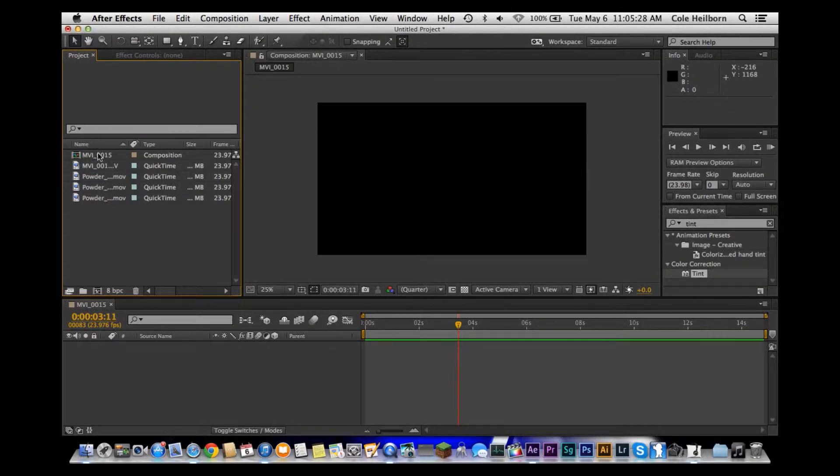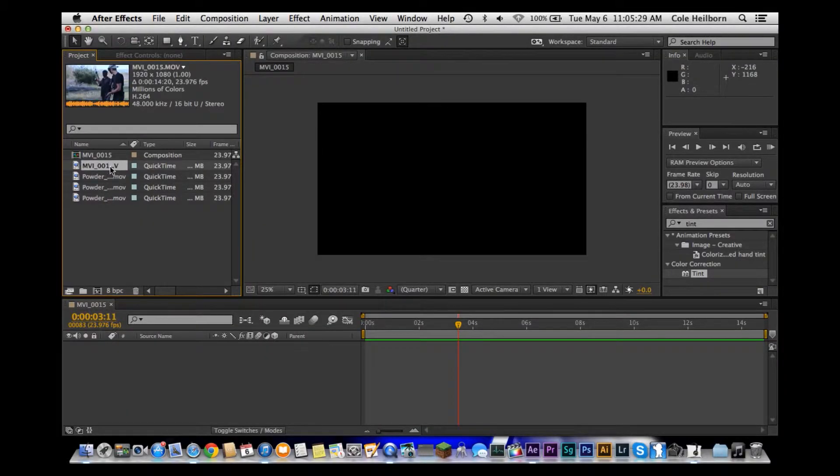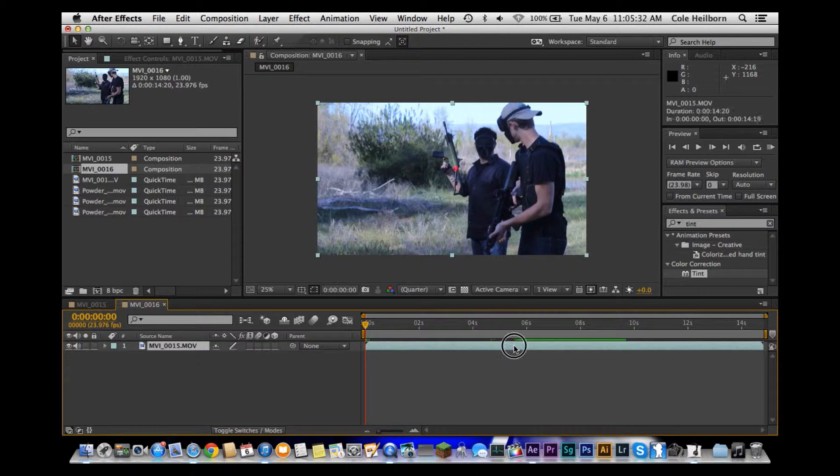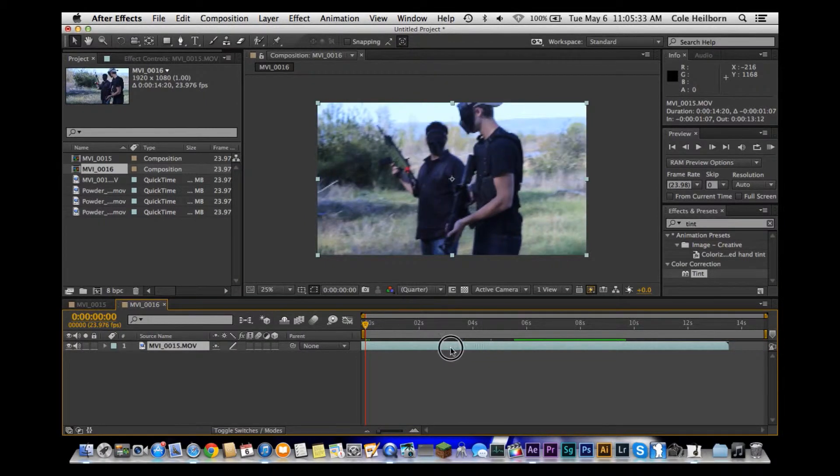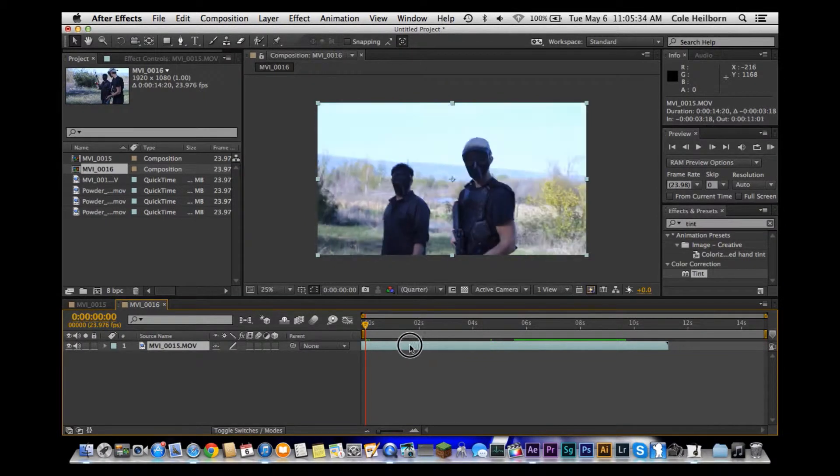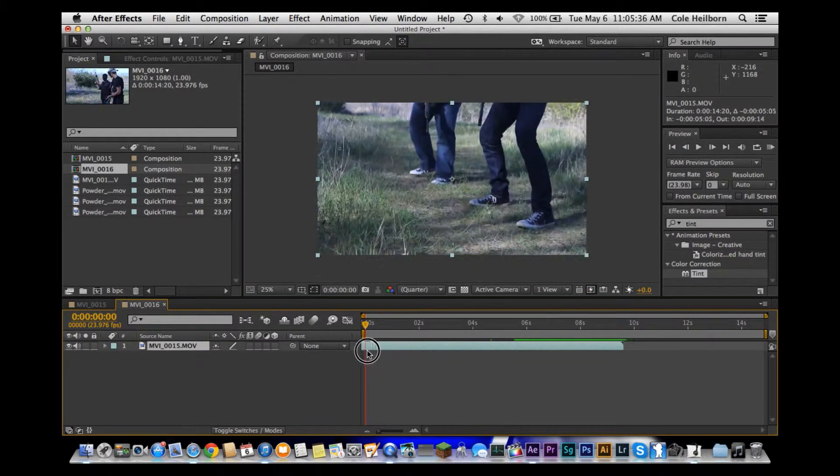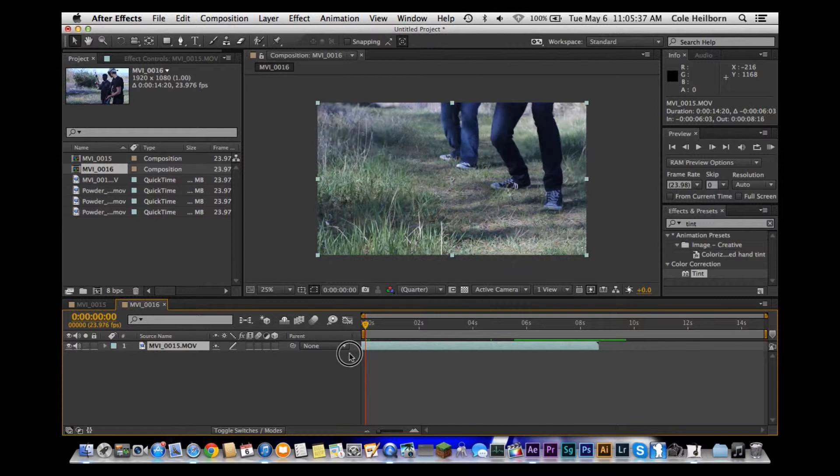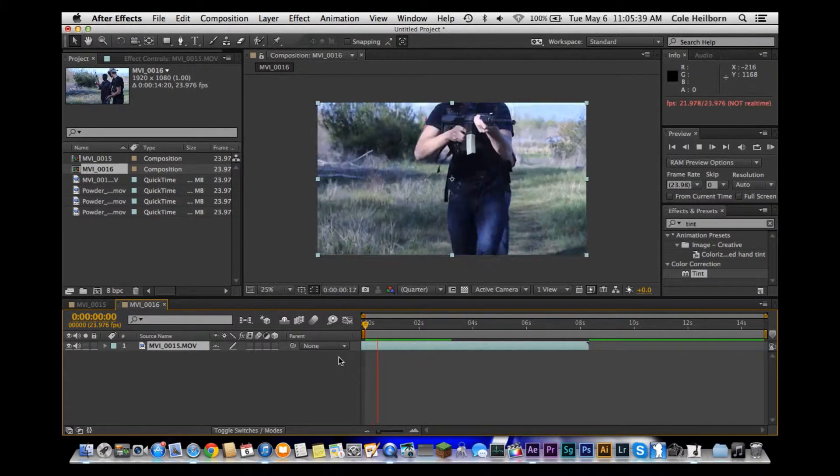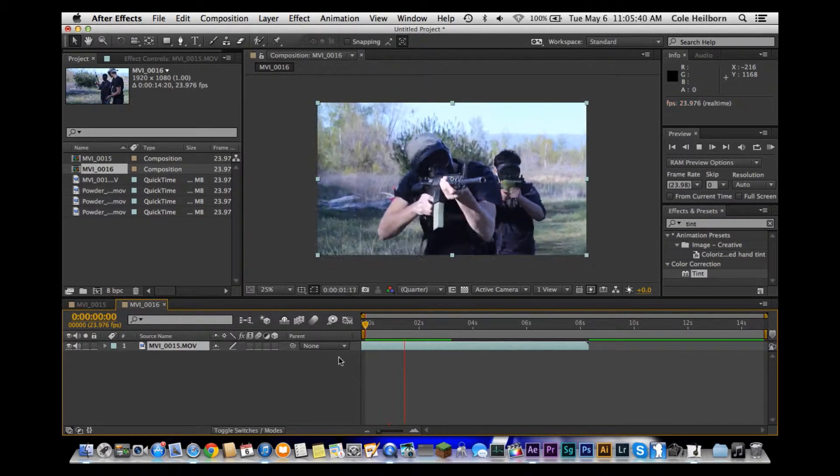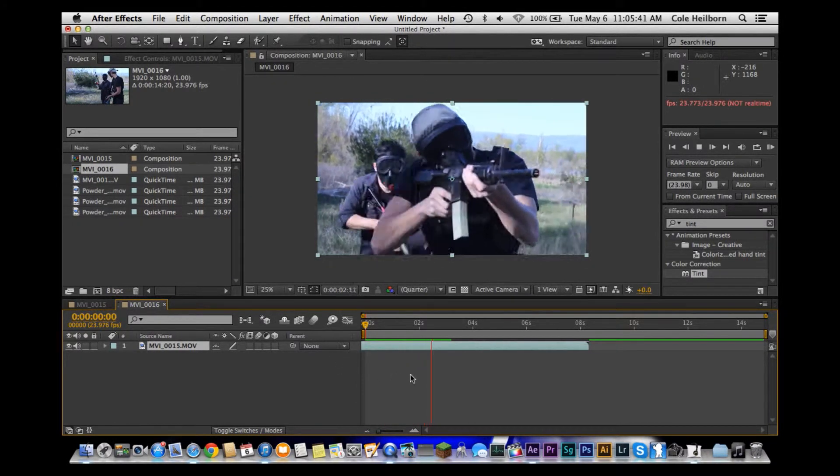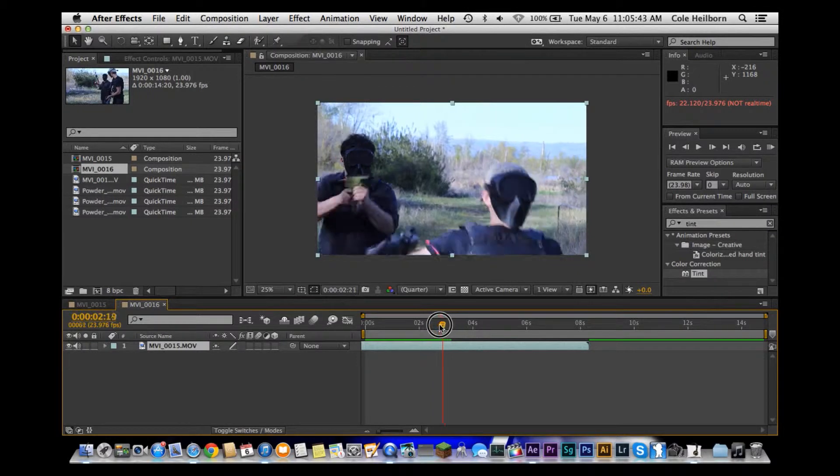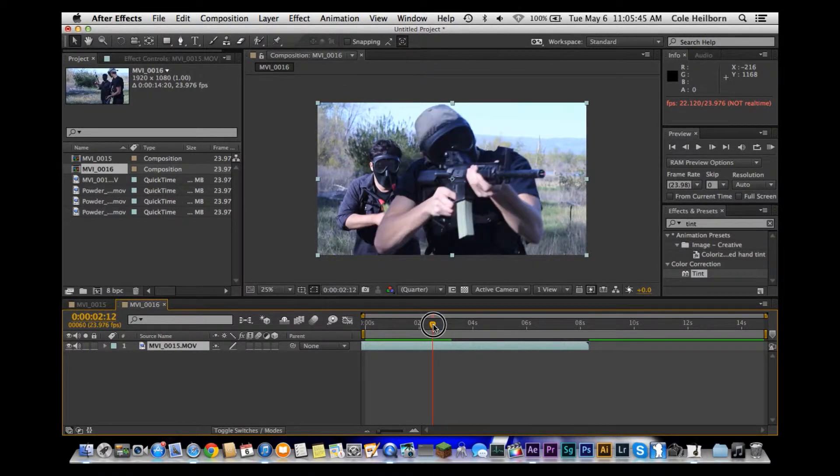All right, here we are in After Effects. I'm going to bring in my footage of my two actors running through the field. They're running, they're shooting, and then BAM, that guy, first guy dies. We want to add some blood right when he starts to react to the would-be bullet.